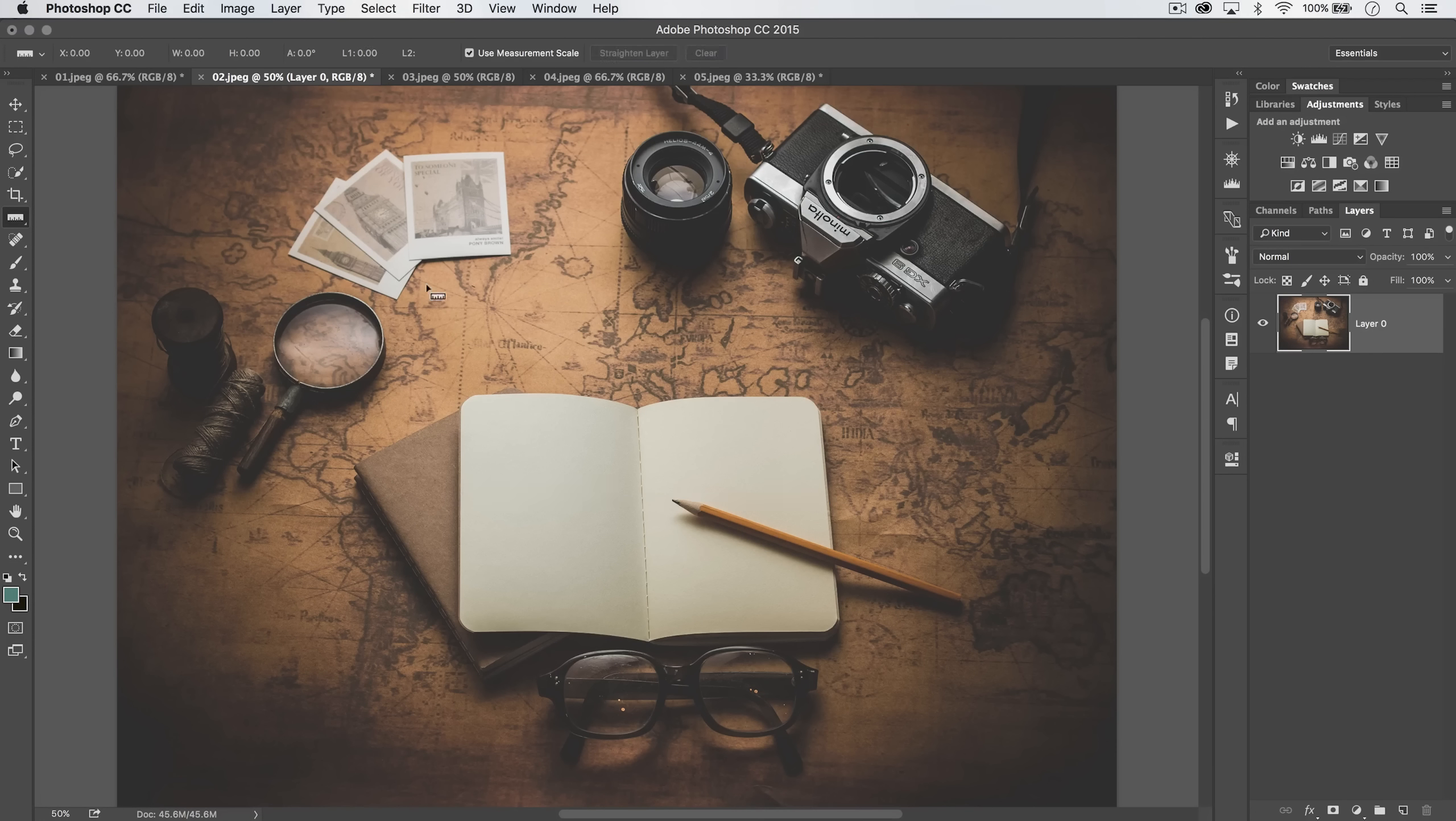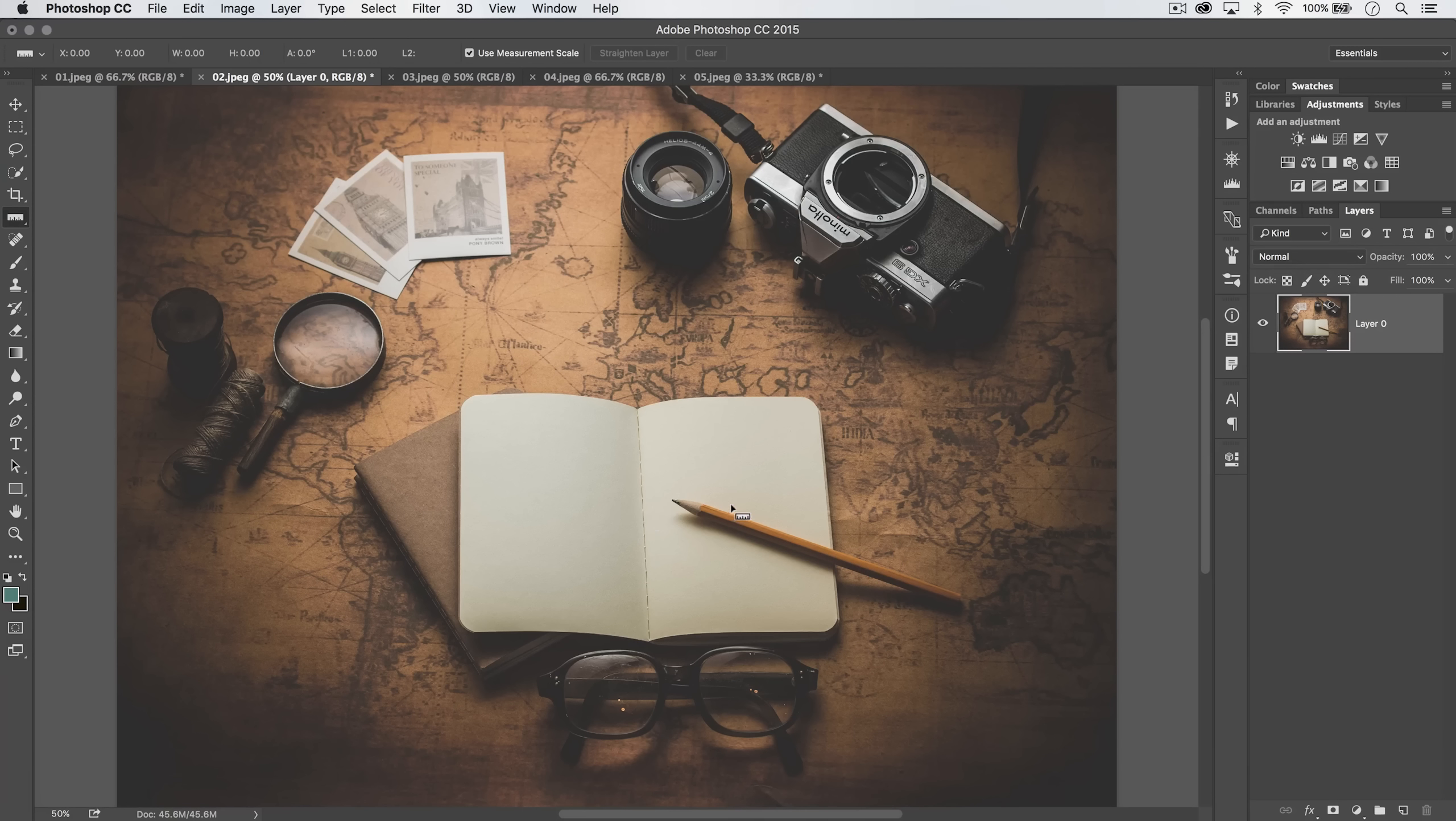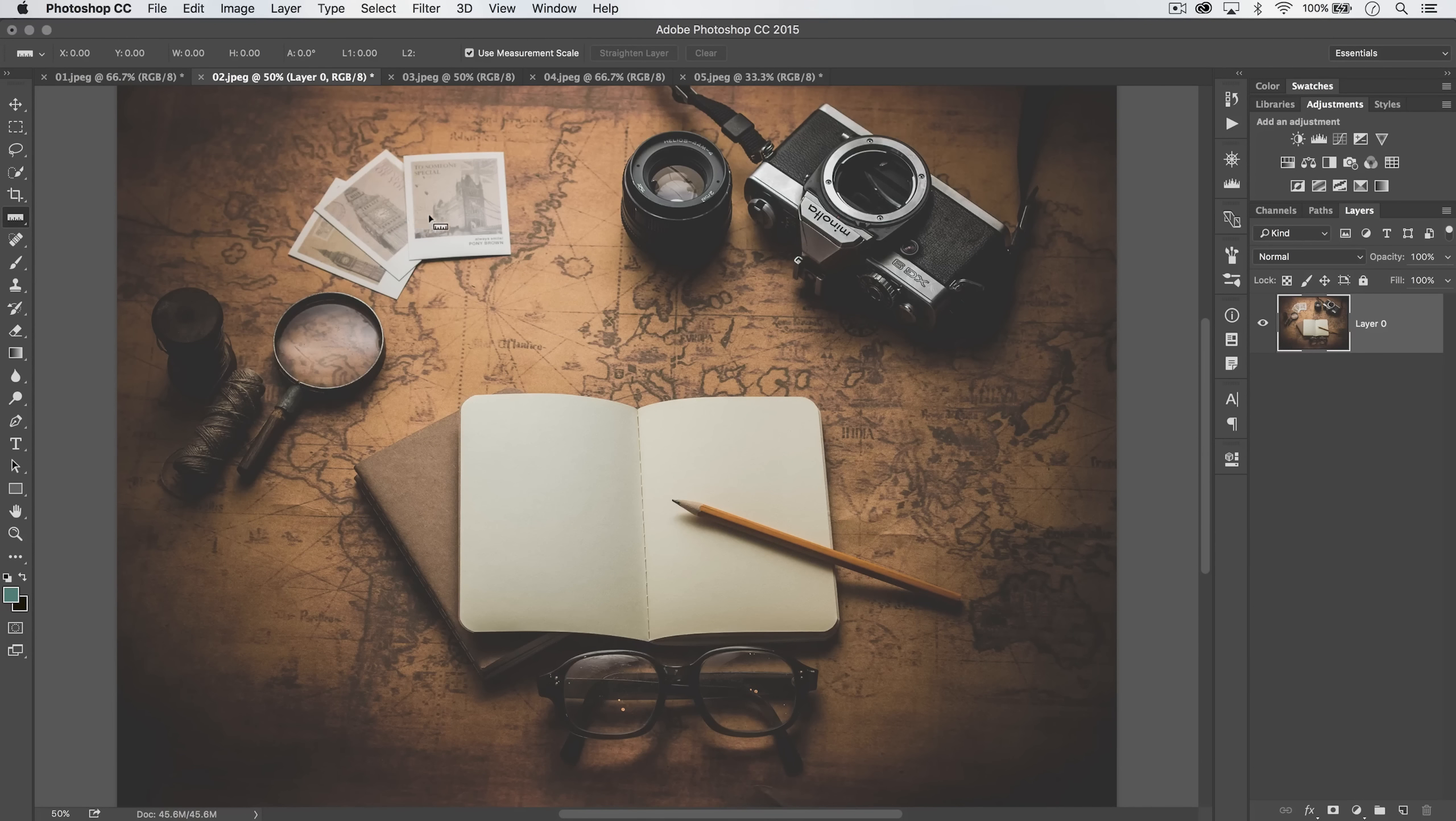Now, it doesn't take into account the perspective of this image, which is obviously the stuff is further away than the stuff closer to us, so it's not going to give a perfectly accurate measurement. But the point is, you can set the ruler to measure and give you a measurement of stuff in your photo.